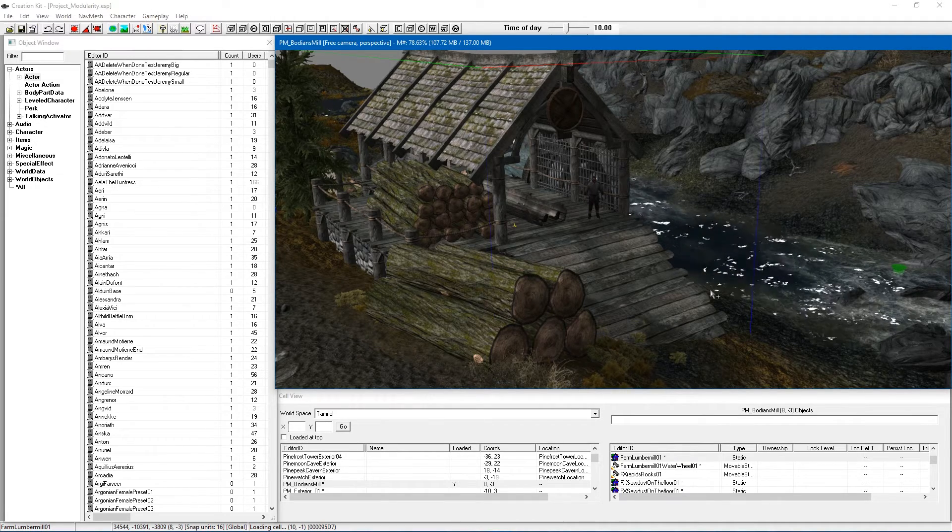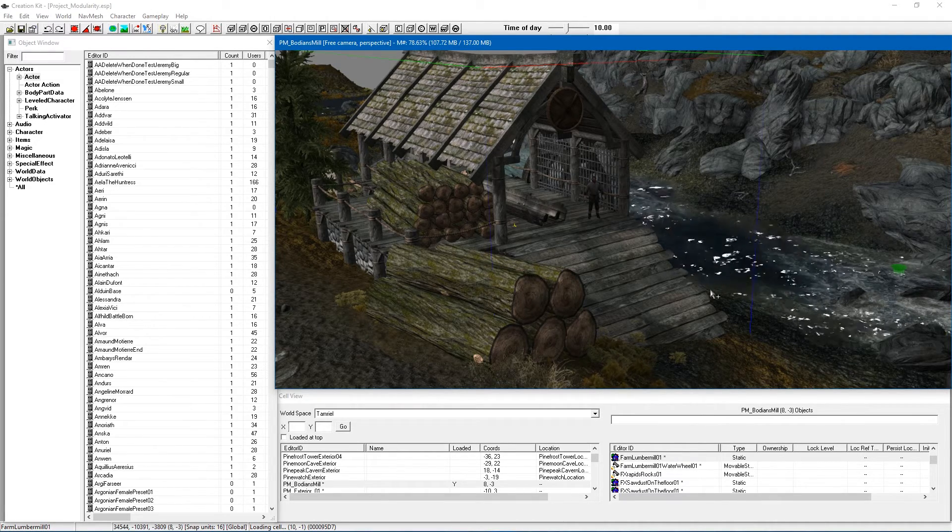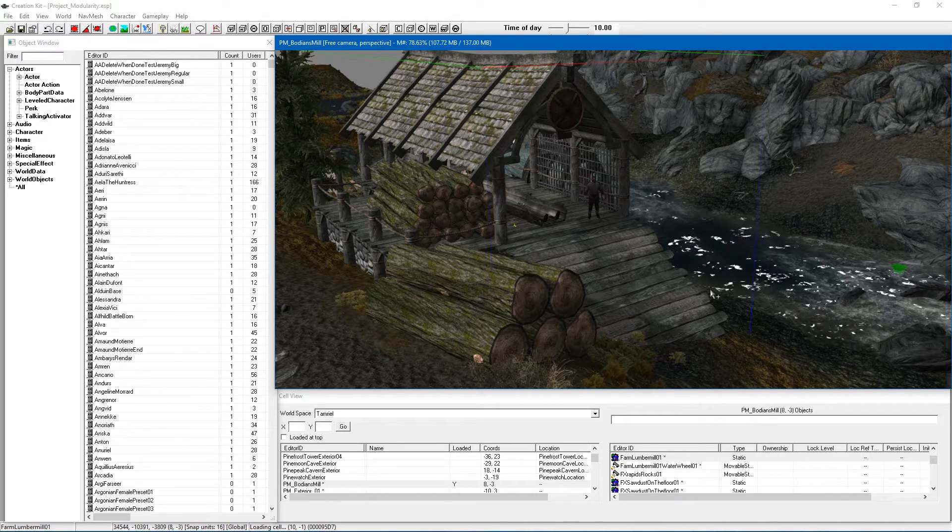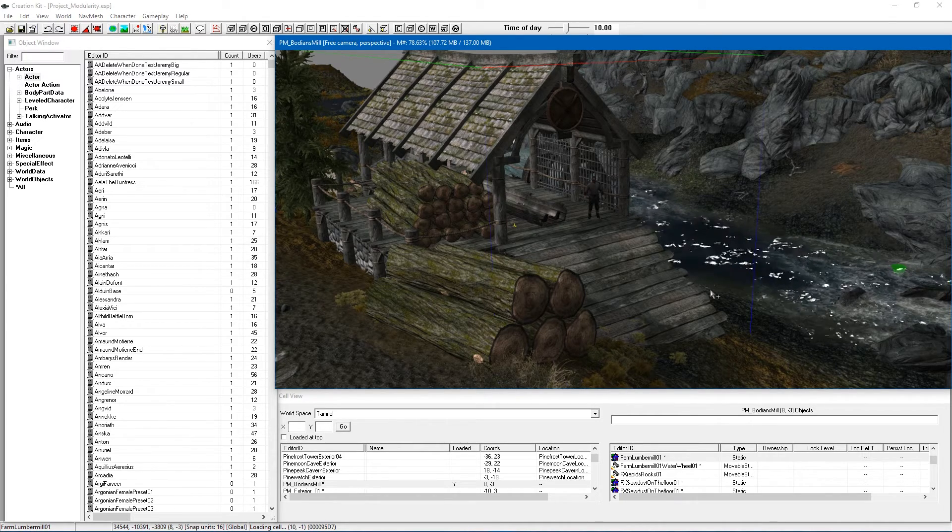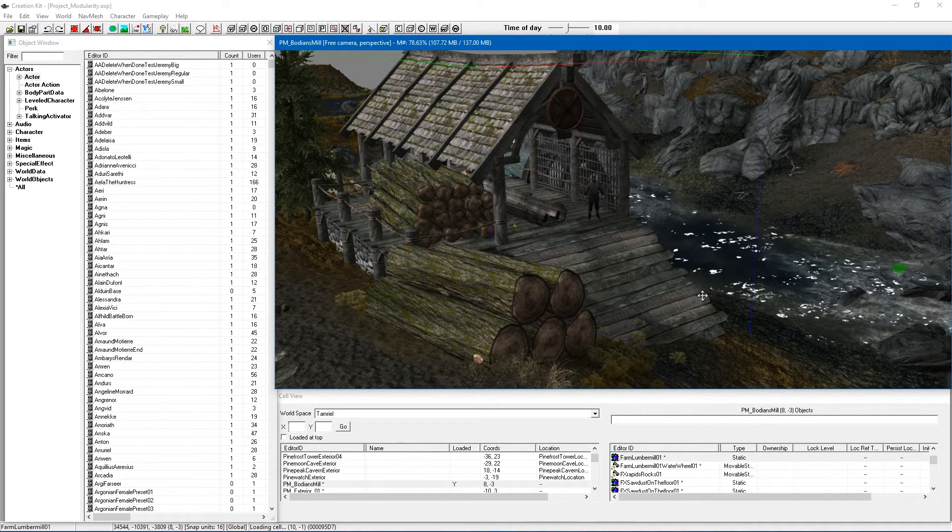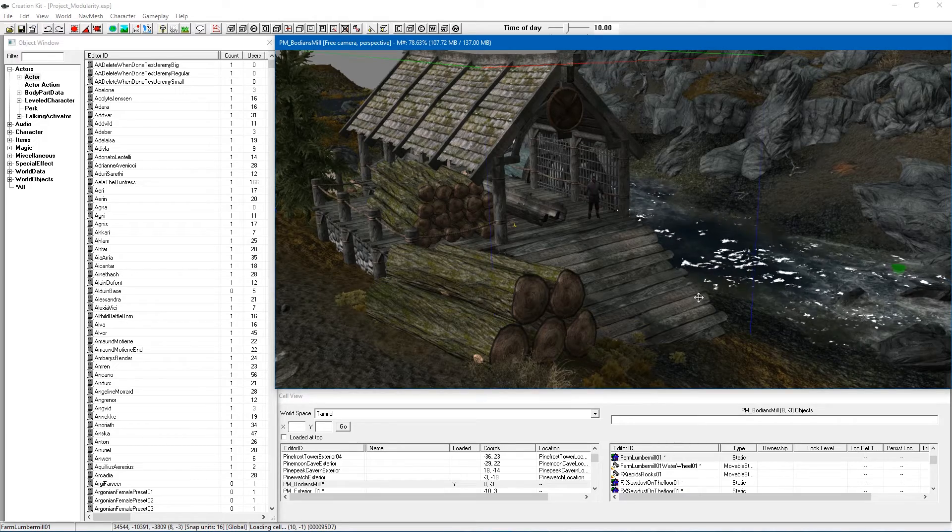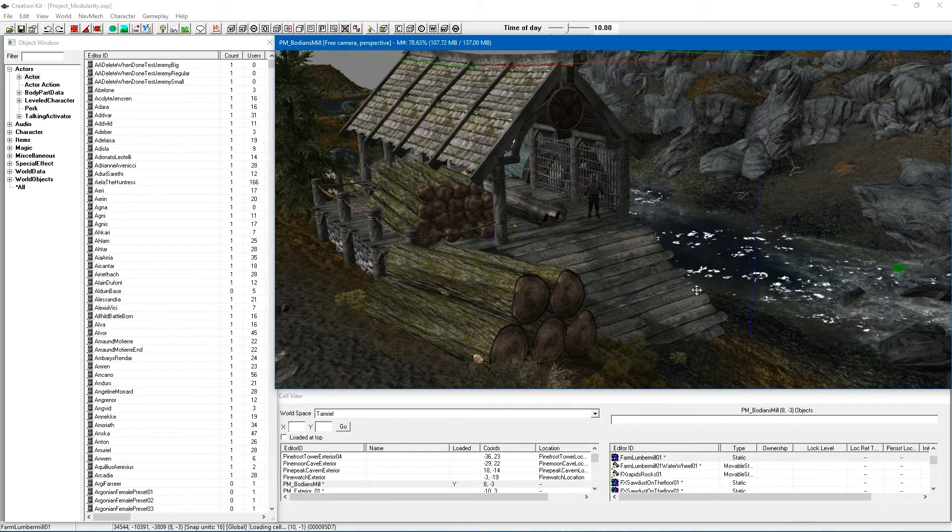This is going to work very similar to something like the sawmill in Riverwood where you've got Hod who works the sawmill, grabs the logs, puts them on, has them cut and waits for it to be finished and then repeats the process. That's pretty much what we're going to be creating here.